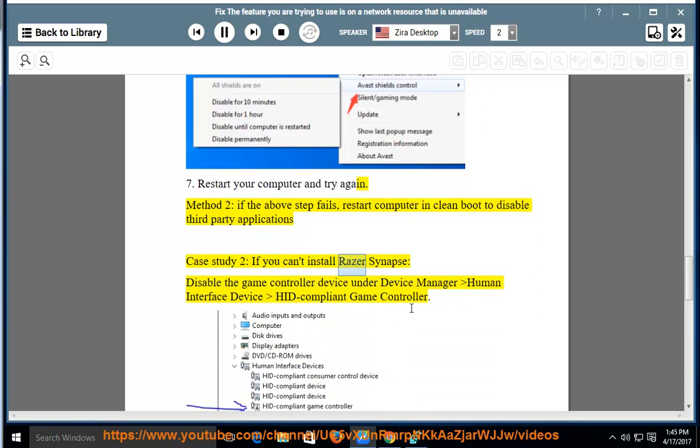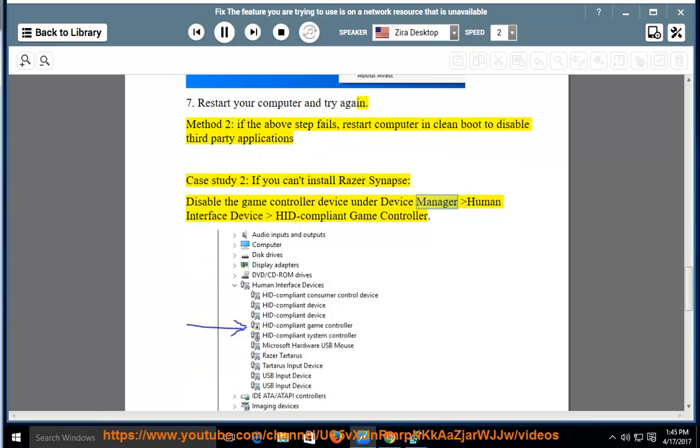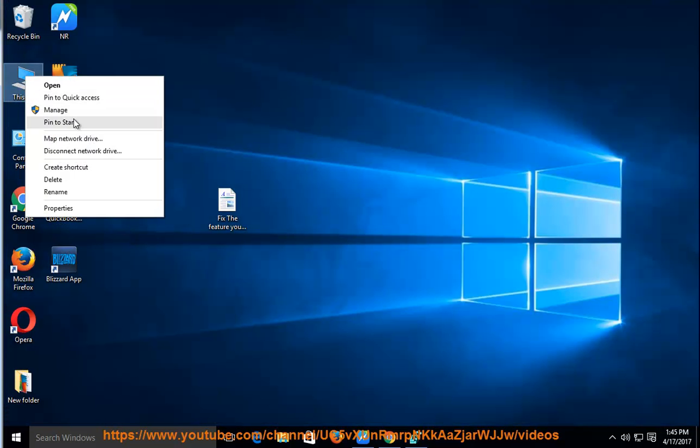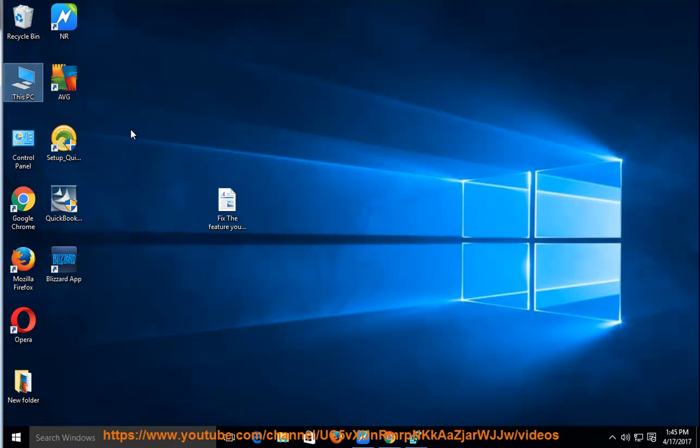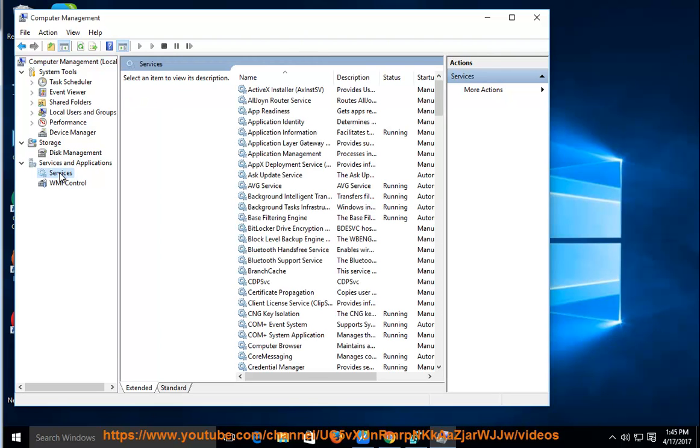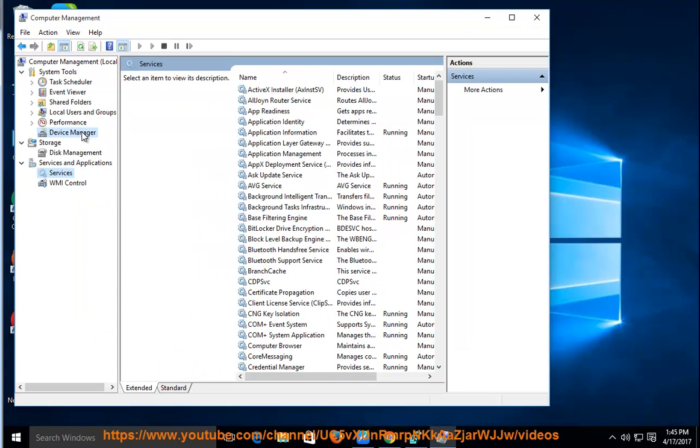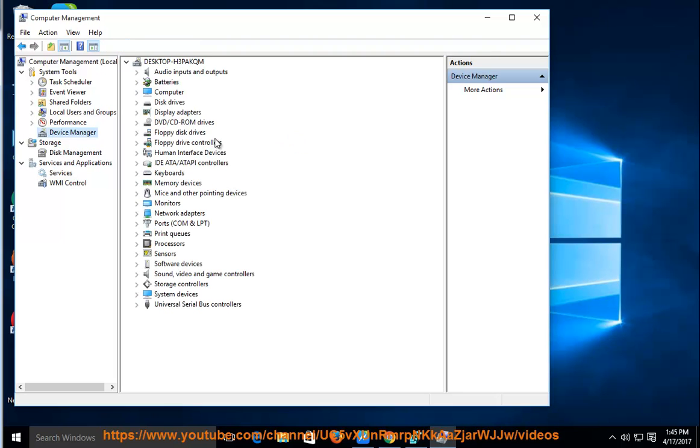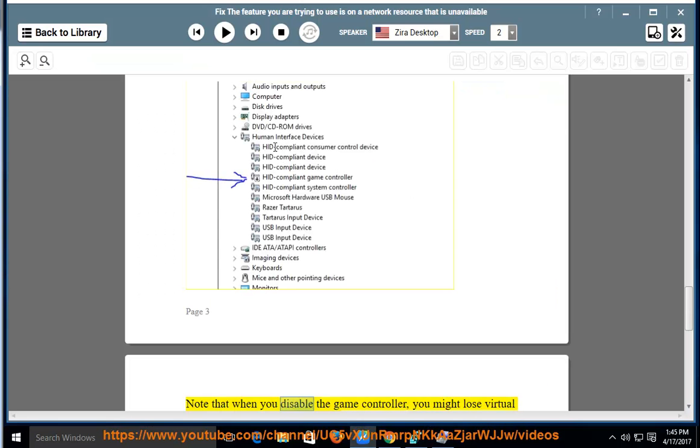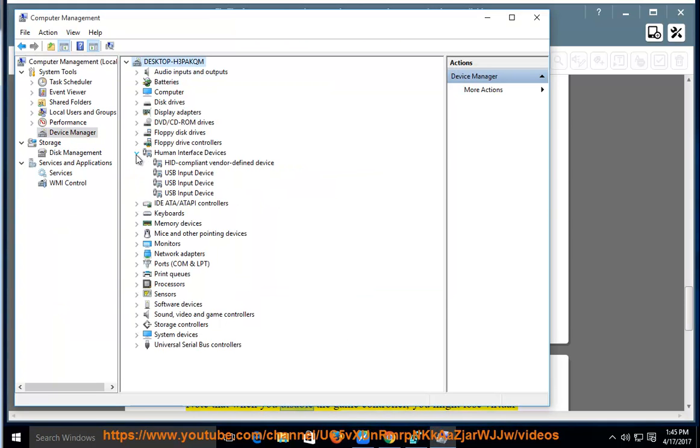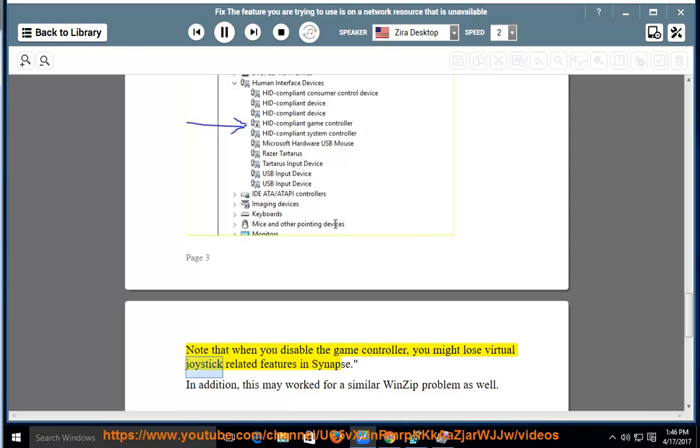If you can't install Razer Synapse, disable the game controller device under Device Manager, Human Interface Devices, HID-compliant game controller. Note that when you disable the game controller device, you might lose virtual joystick related features in Synapse.